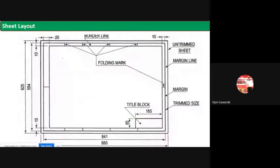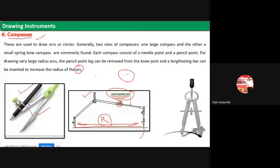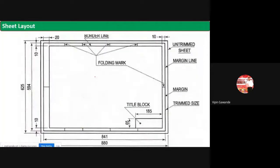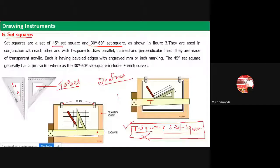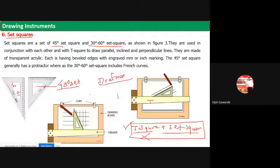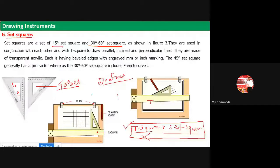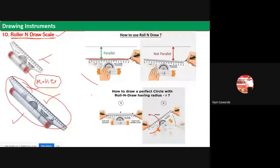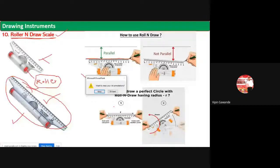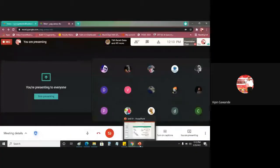That covers the types of drawing instruments. I hope you understand all these types. Sheet layout will be discussed in the next lecture. Today I will post the instruments required for our syllabus - only 5 things you need to purchase - on our WhatsApp group and Google Classroom. If you have any queries regarding today's lecture you can ask, otherwise we will stop here.